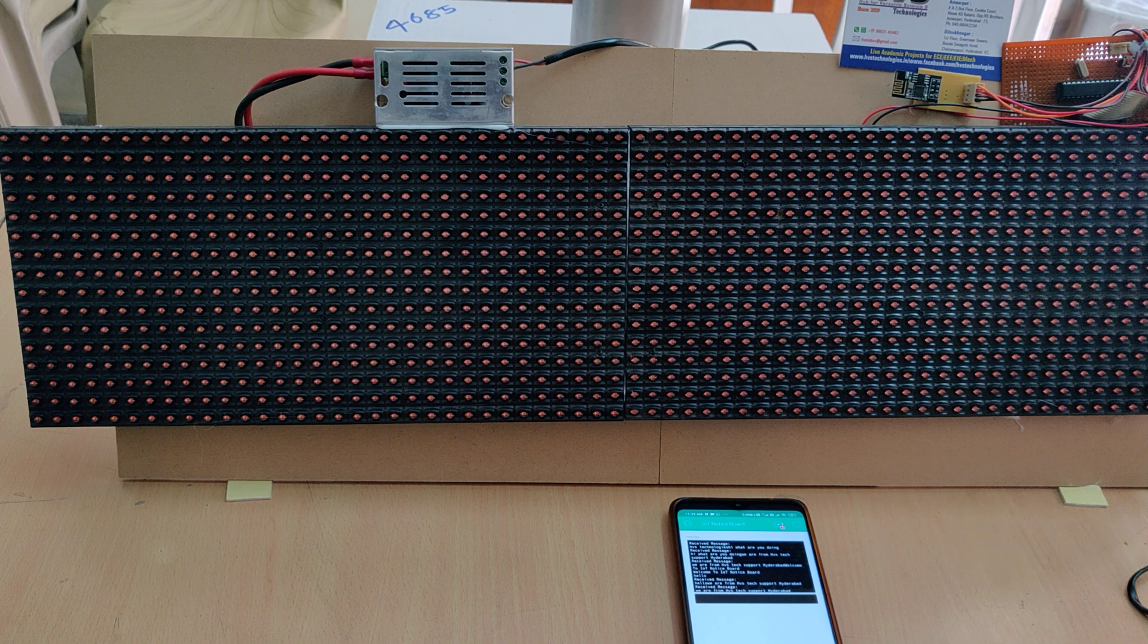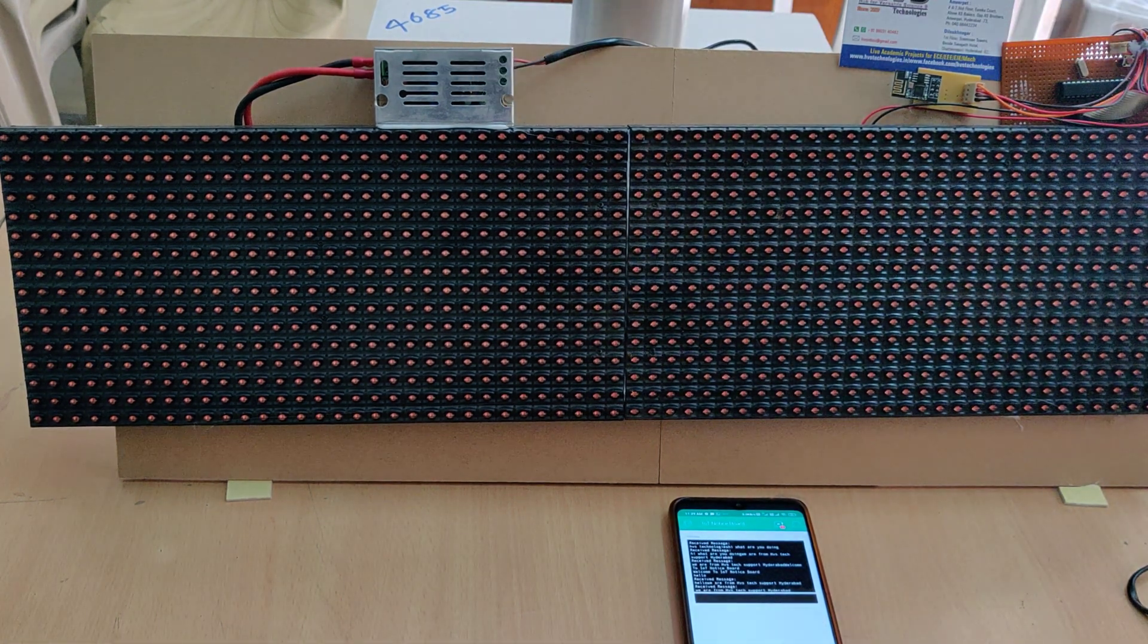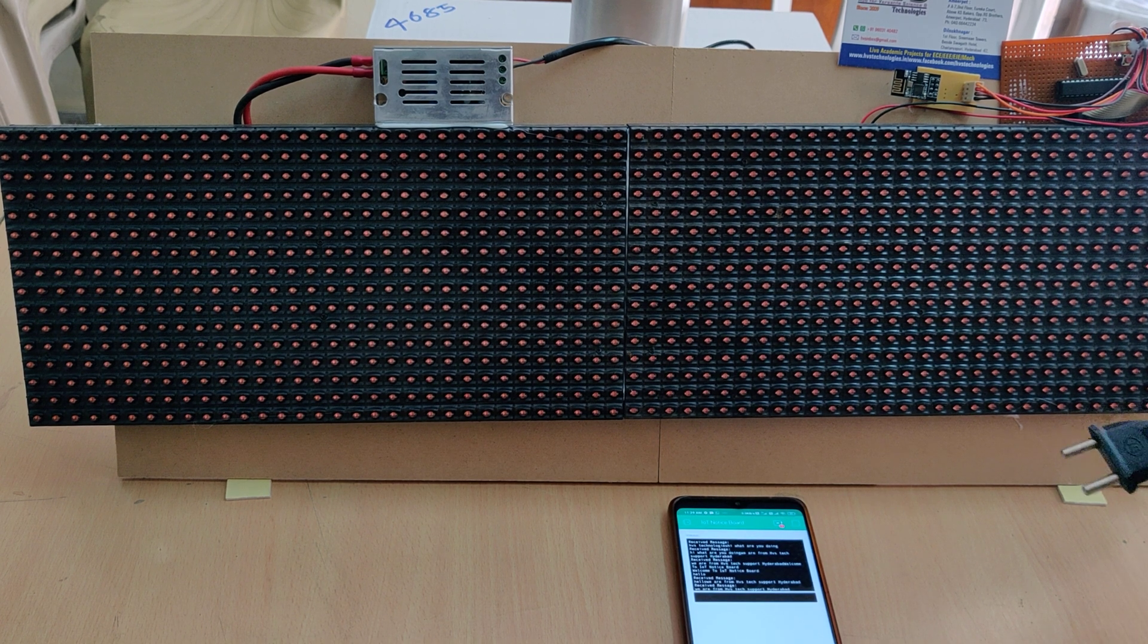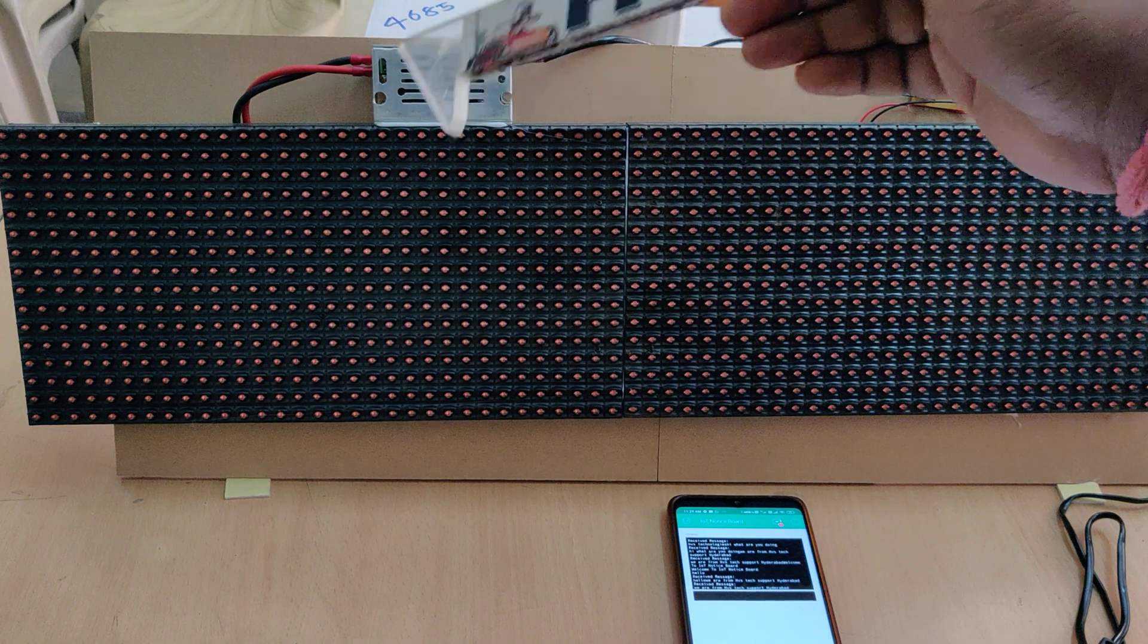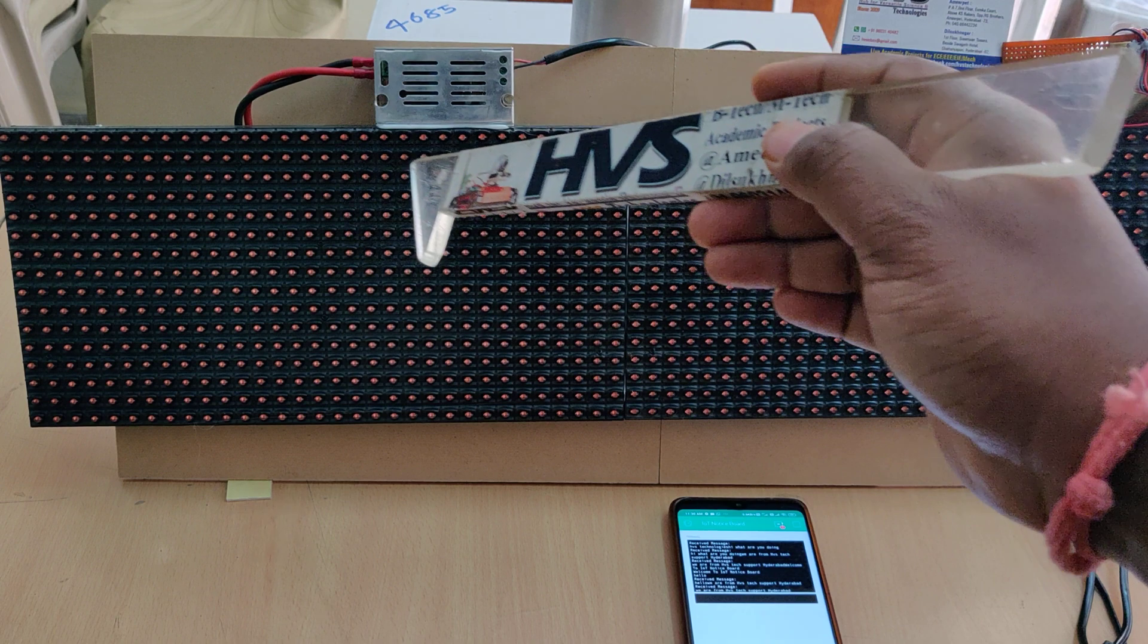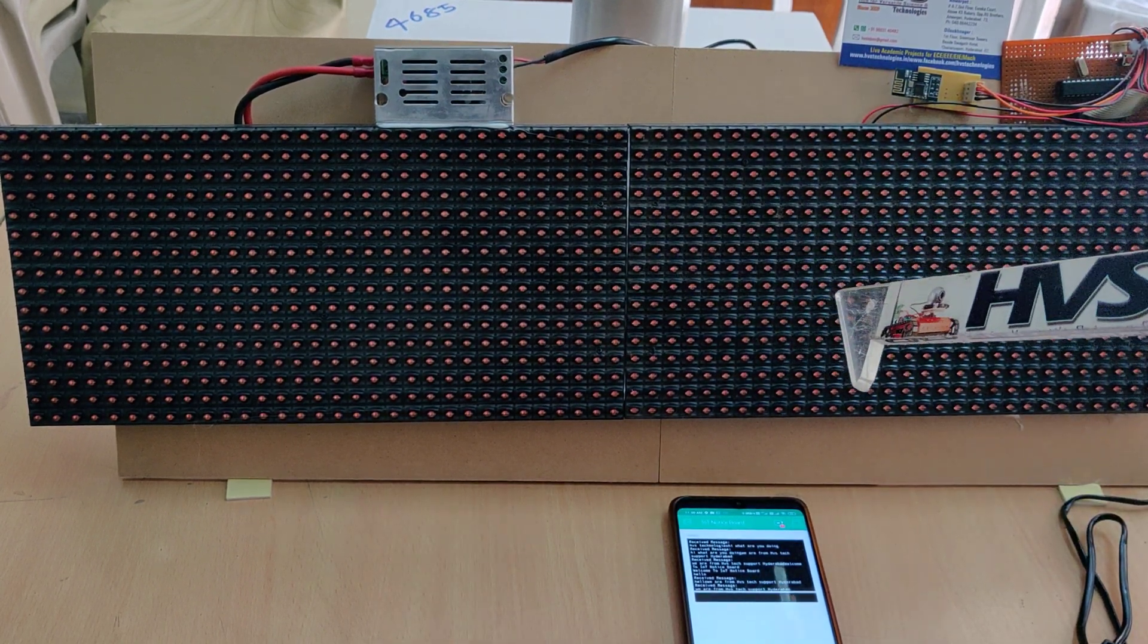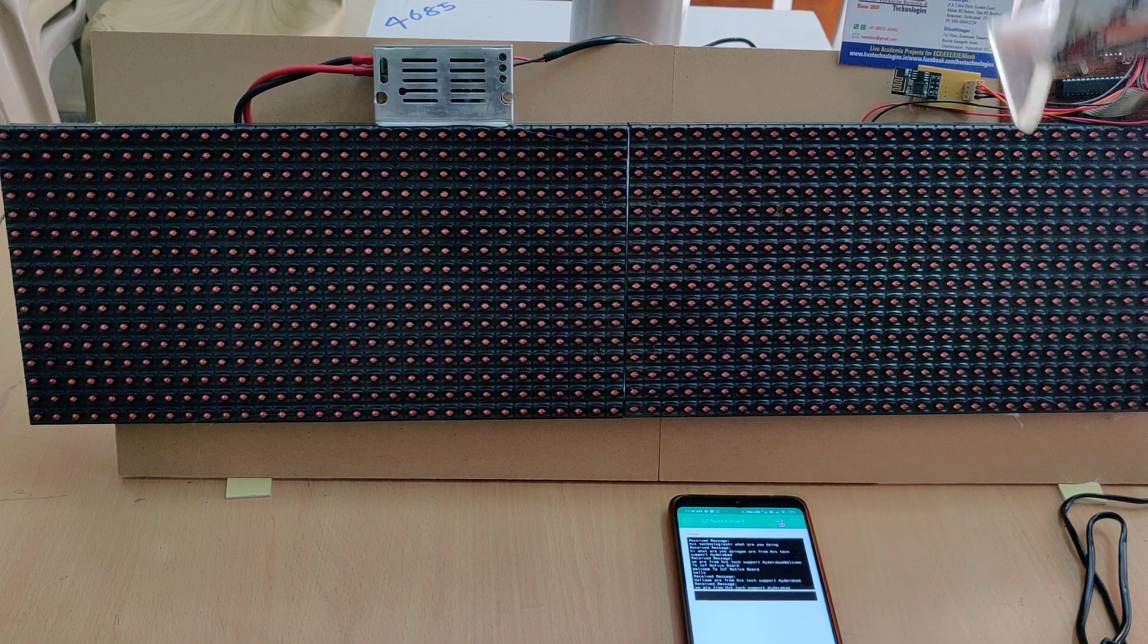Here we are going to provide the power supply from this SMPS that is a 5 volt 2 amp output. We are providing the 230 volts main power source input to that and it will provide us the 5 volts constant 2 amps regulated power supply. It was given parallelly to the LED ports as well as our microcontroller along with the ESP8266 module.